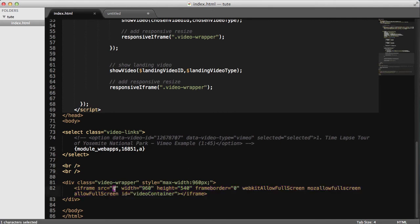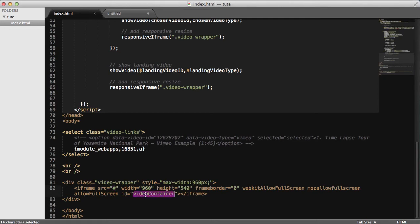You'll notice that the source attribute has no value. That's because we're going to define that on the fly. And that the actual iframe itself has an ID of video container. You'll see this later in the JavaScript.